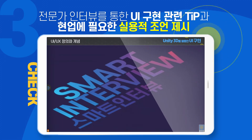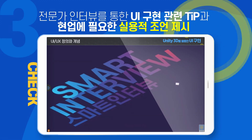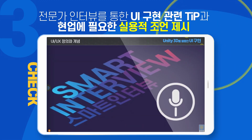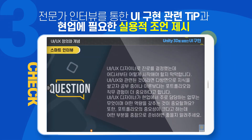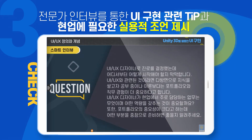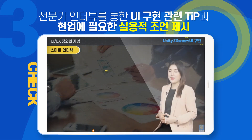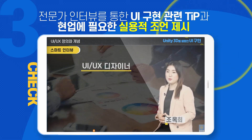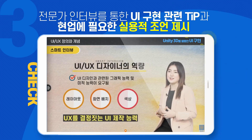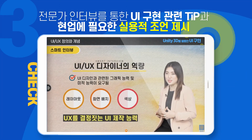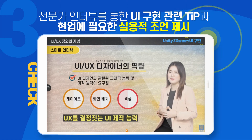또한 UI 구현 시 학습자가 가지게 되는 실질적인 궁금증을 파악하고, 이를 전문가 인터뷰를 통해 현업에 필요한 실용적인 팁과 조언을 제공합니다.